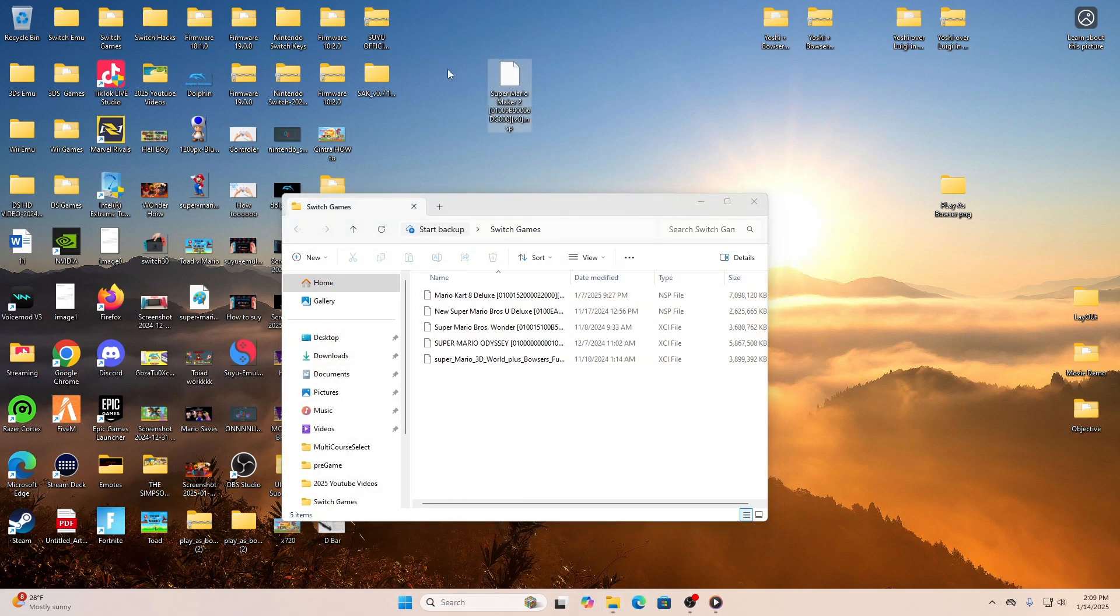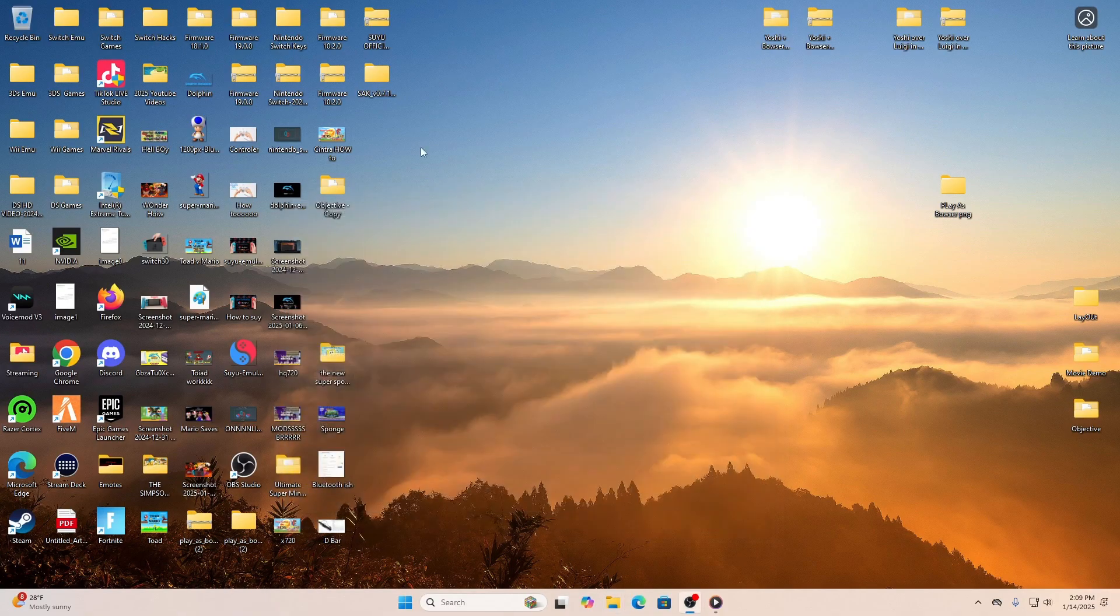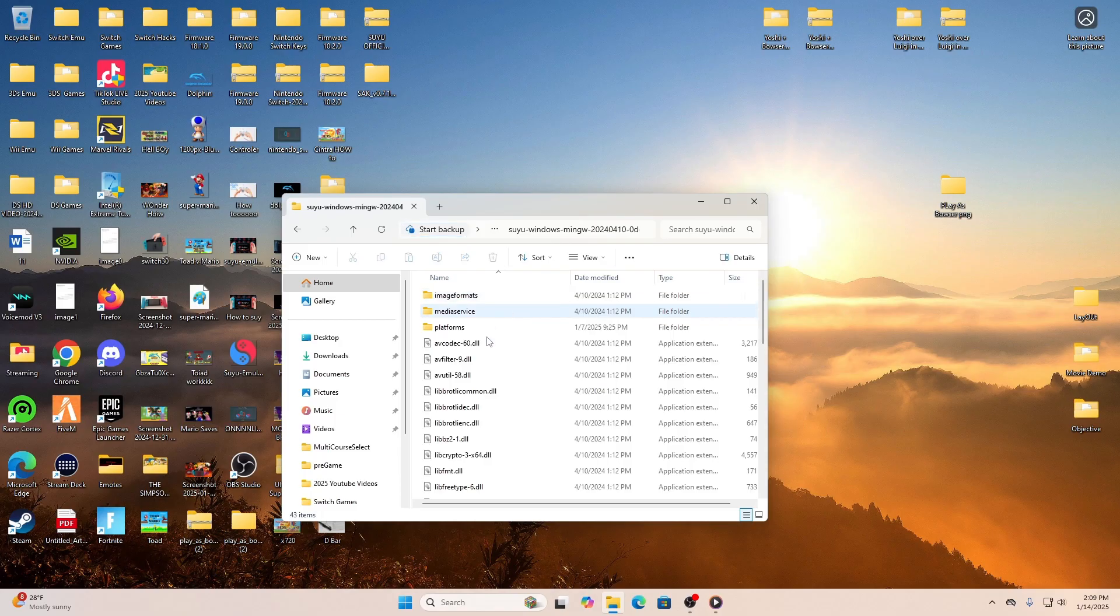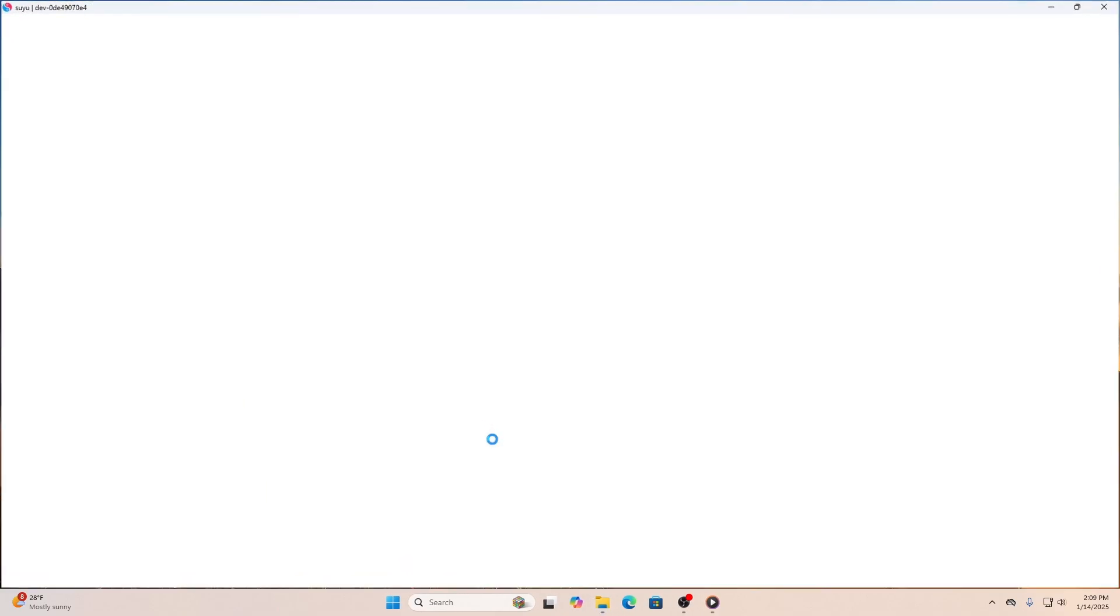Once you get that gift you're going to take that gift and you're going to add it into your Switch games folder. Then Super Mario Maker 2 should pop up right here for you and all you have to do is double click it and give it a start.